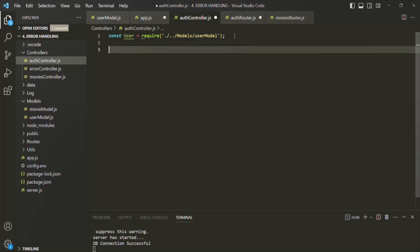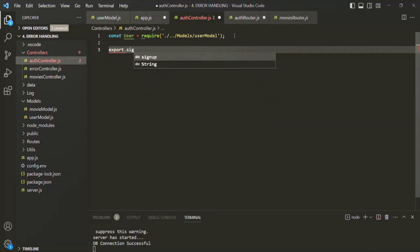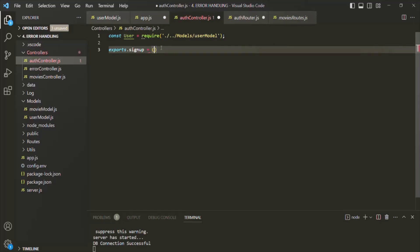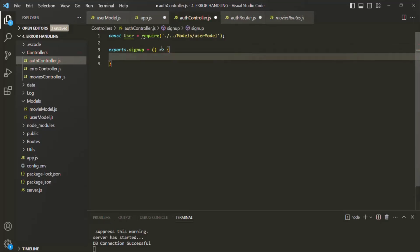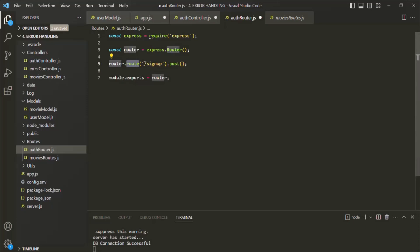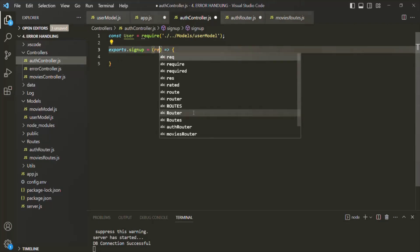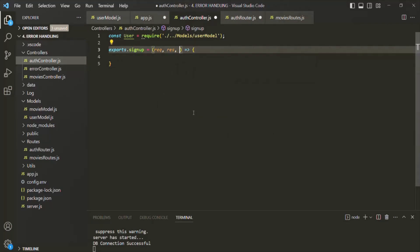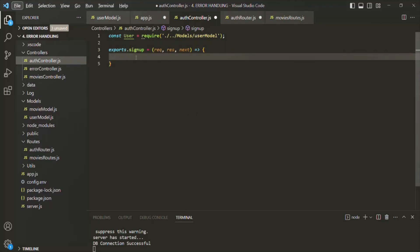Let's create a function which will be executed whenever a post request is made to our signup route. I'm going to export that function and call it signup using exports.signup. This is basically the route handler function for the slash signup route. This function will receive a request object, a response object, and the next function. Inside this function, we are going to write the logic to create a new user.